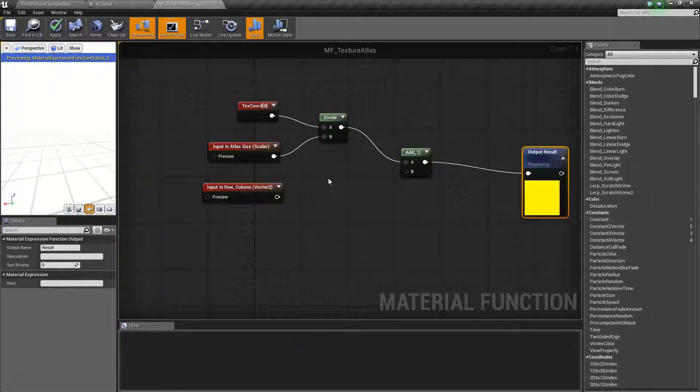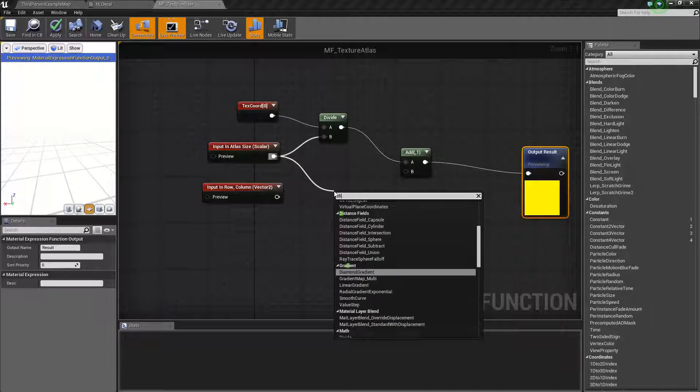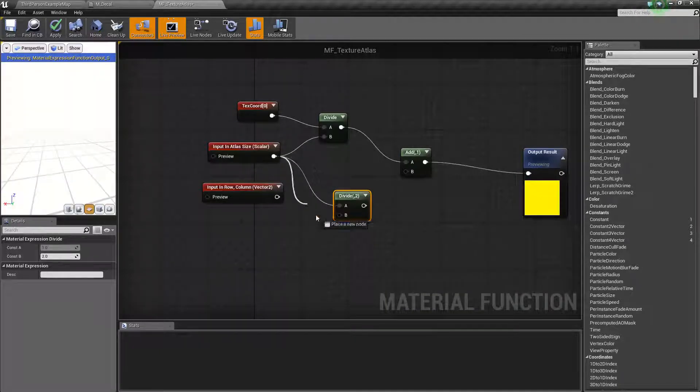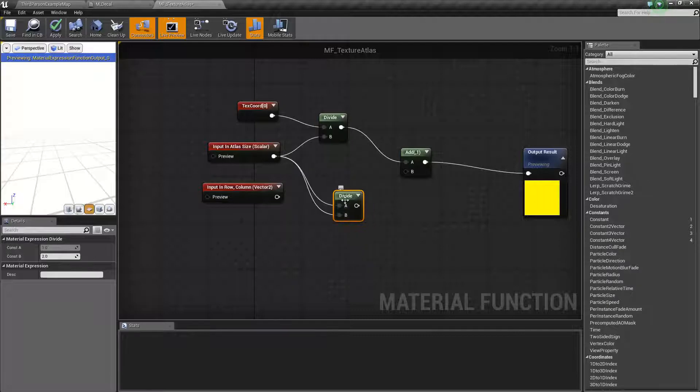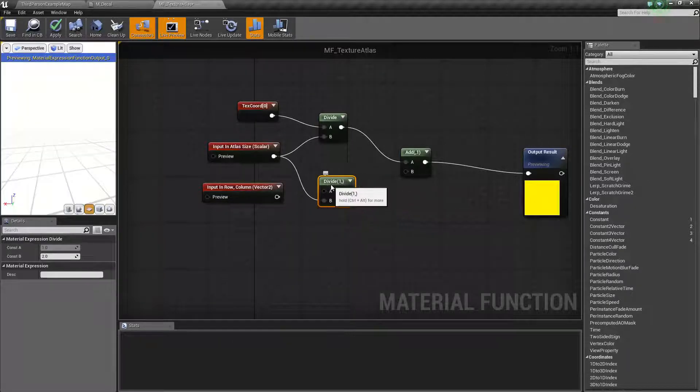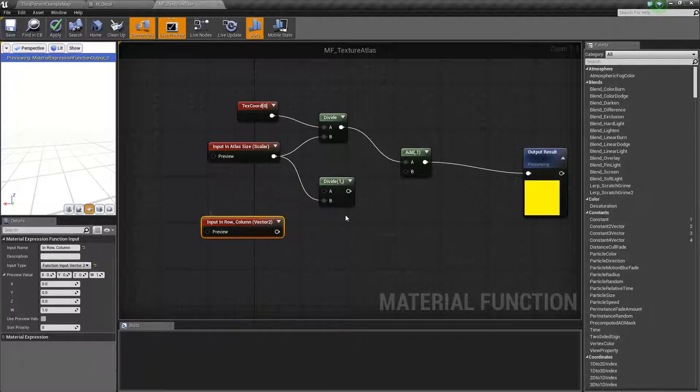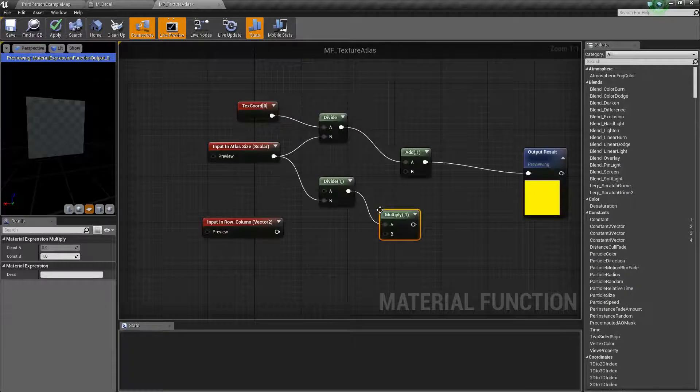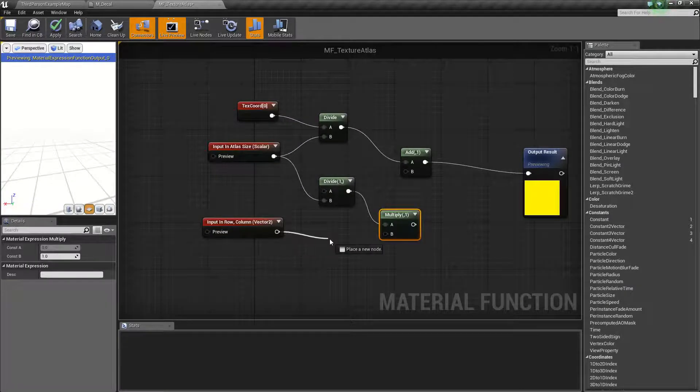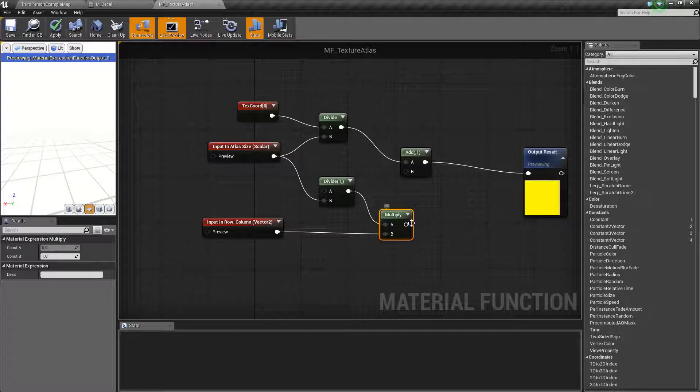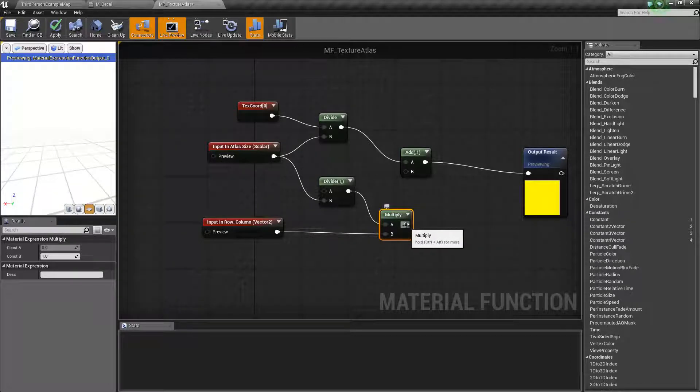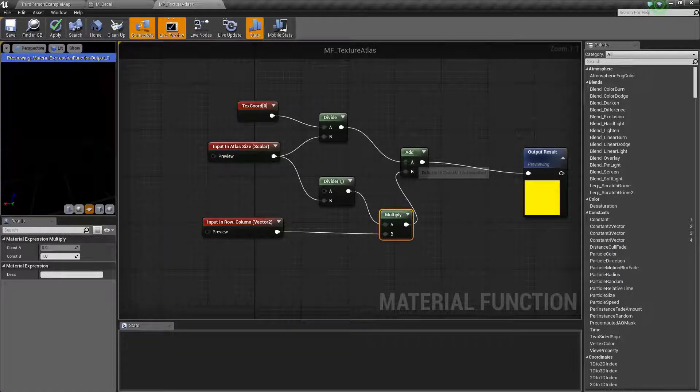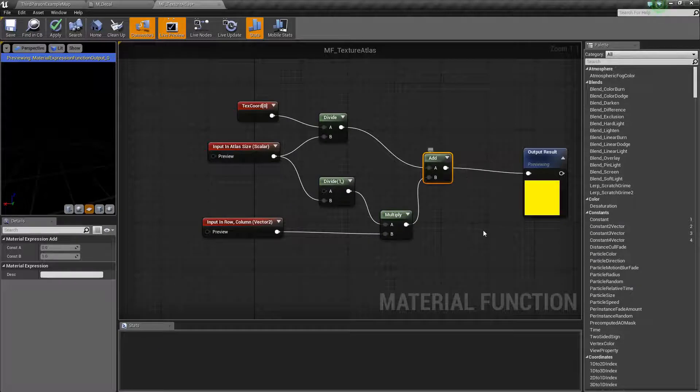This is actually going to be our output. For the other end of this let's take our atlas size and this time we're going to divide the atlas size into one. Now let's take this result. We're going to multiply it by the rows and columns. We're going to add that to our previous result. And that's it. We're done.